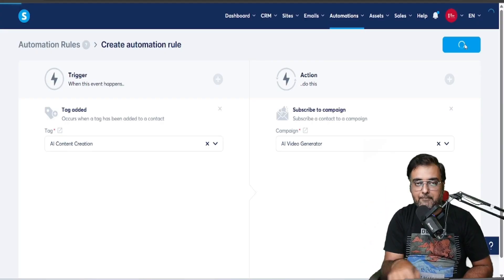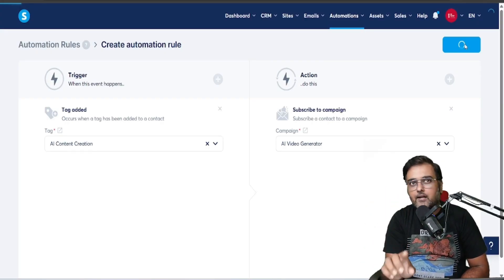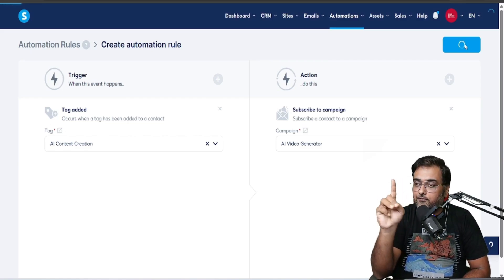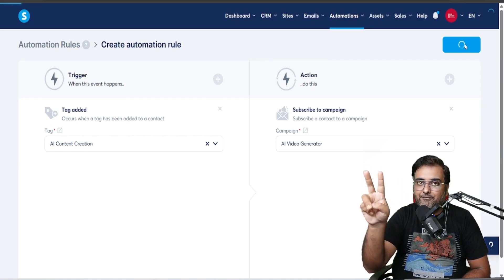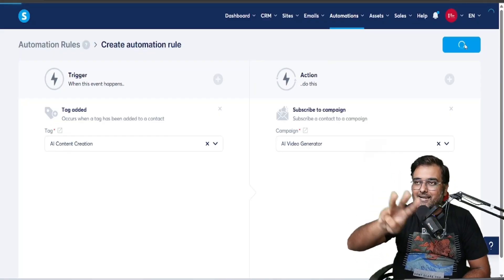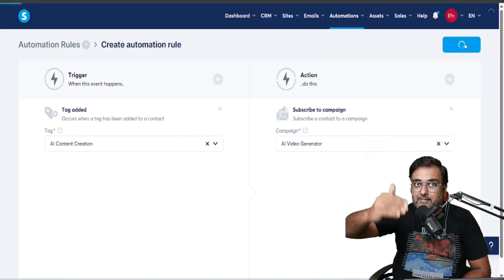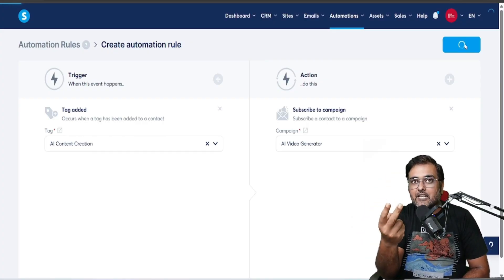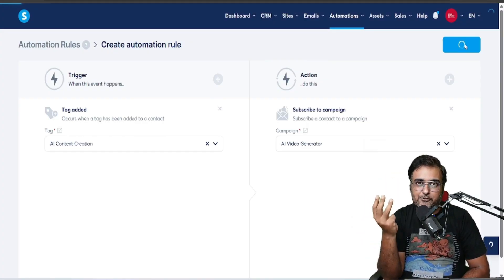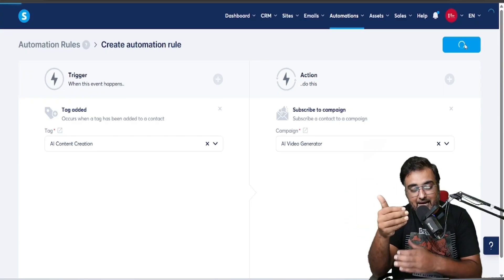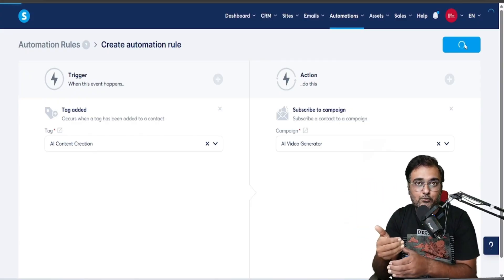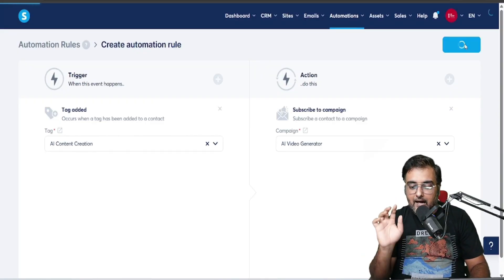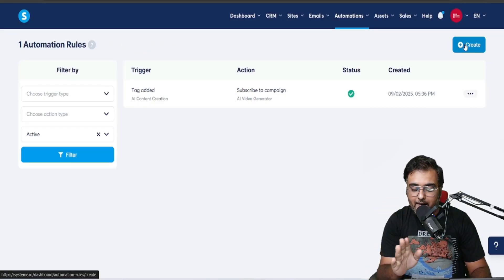For a real setup you should have three campaigns — one for video generation, one for graphics, and one for website design — each containing related tools. For video generation I've given three tools: Video Express AI, Insta Doodle, and Create Studio. Decide your campaigns and tools based on user response. Once done, click Done — the rule is added with a green checkmark showing it's active.